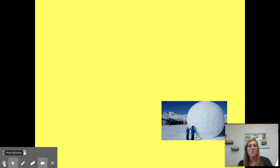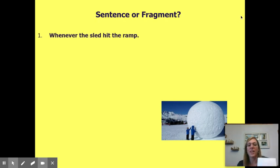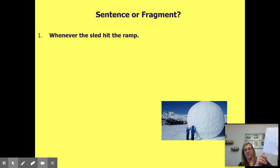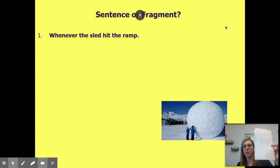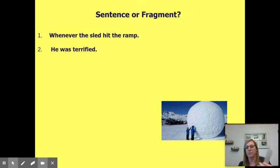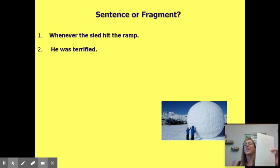The first one: 'Whenever the sled hit the ramp' — is that a sentence or a fragment? It's a fragment. 'Whenever the sled hit the ramp' — what else? We need more to go with it. Number two: 'He was terrified' — sentence or fragment? This is a sentence. 'He' is the subject, 'was' is the linking verb, and it tells you that he was terrified.